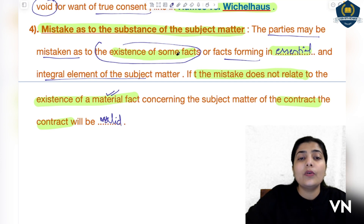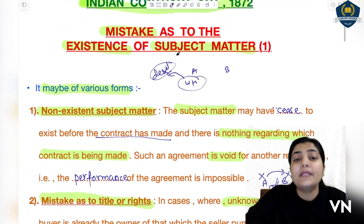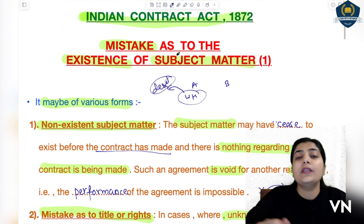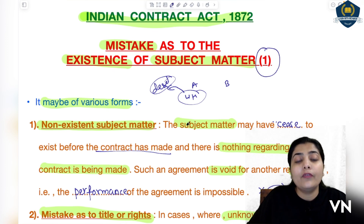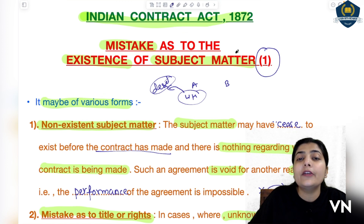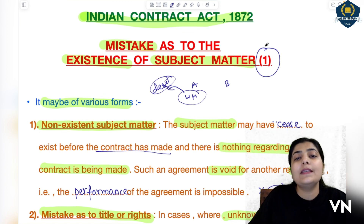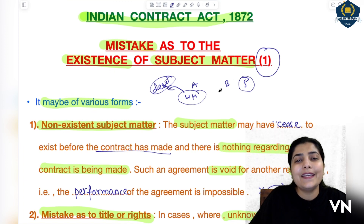So this is the whole topic of 'Mistake as to the Existence of Subject Matter,' Part 1. We have discussed four points today. The next points related to the same topic will be discussed in the next session starting with the 5th point. Till then, stay tuned — have a nice day, thank you.